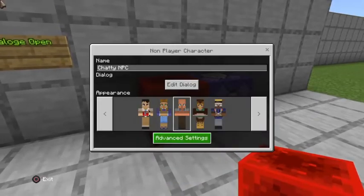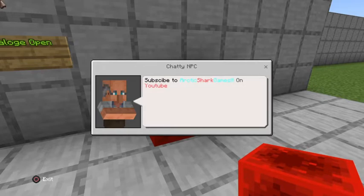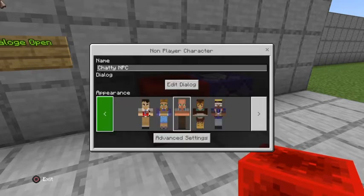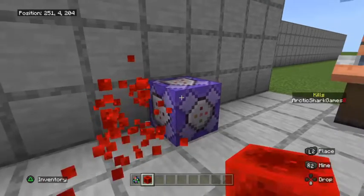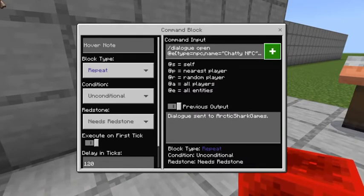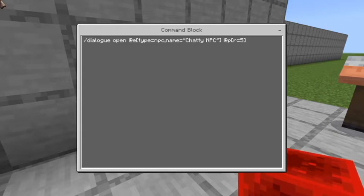Anyways, when I put the redstone block over there it opens up the edit dialogue for me, or it would have opened up that same message if I was in survival mode. What that looks like is the exact same thing, just on a repeat unconditional needs redstone with a 120 tick delay. That would happen all the time — it would just keep popping up on your screen, which would be pretty annoying.